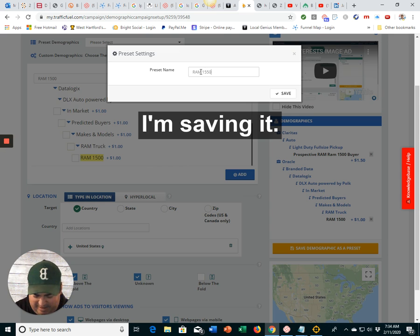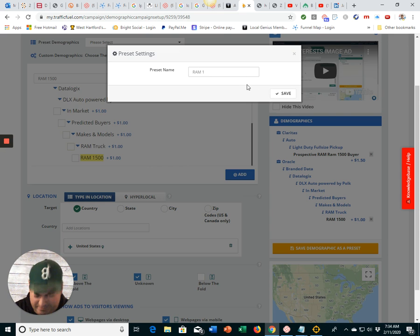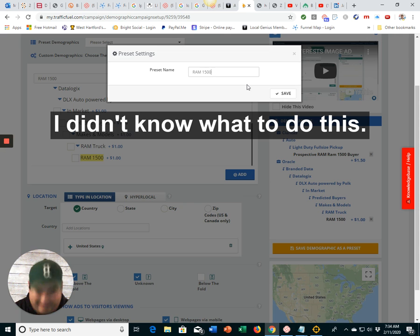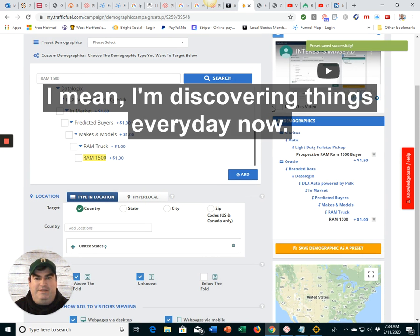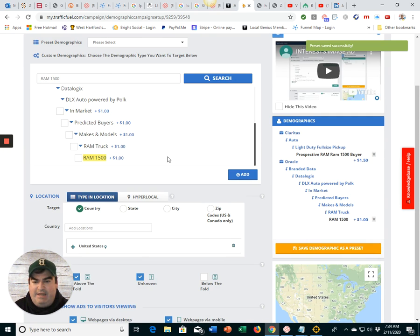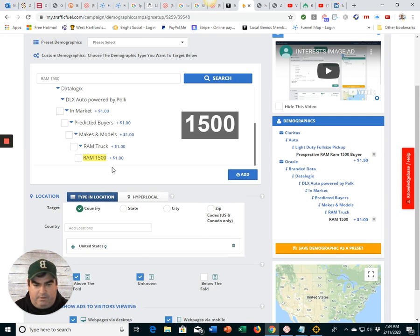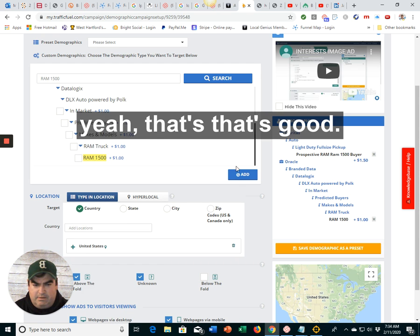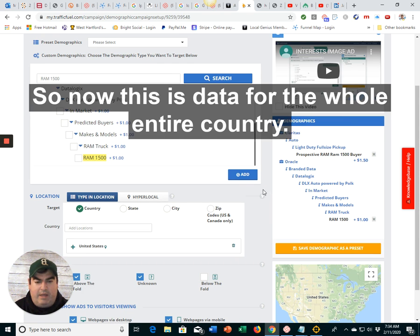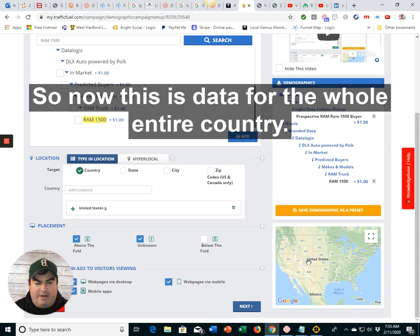I'm saving it. Oh, my gosh. I didn't know we could do this. I mean, I'm discovering things every day. Now, 1500s. Yeah, that's good. So now, this is data for the whole entire country.